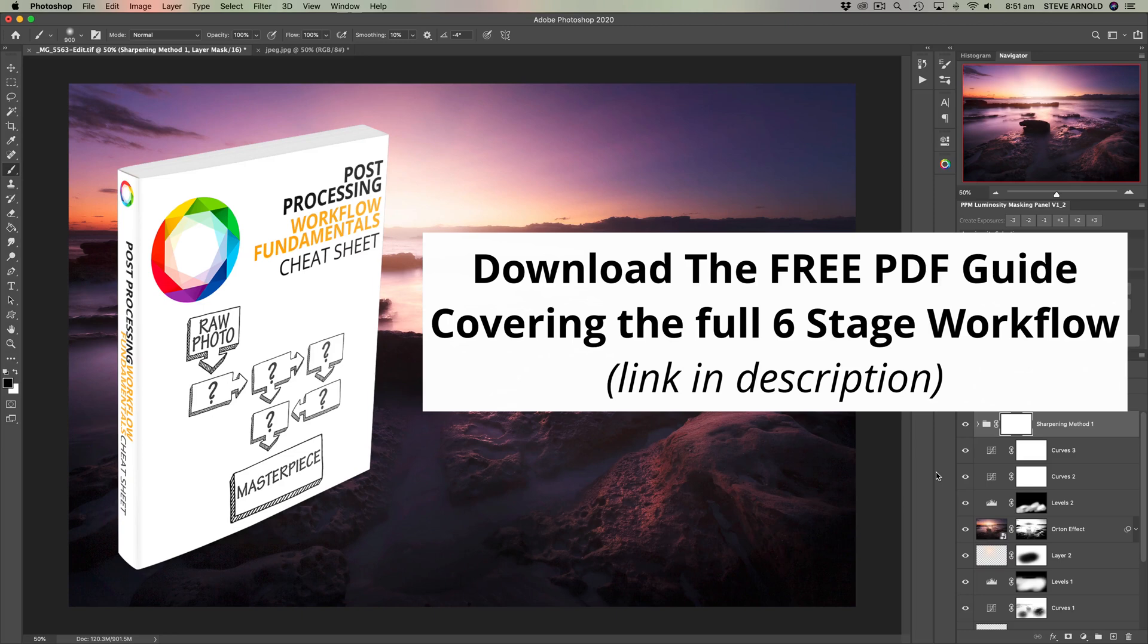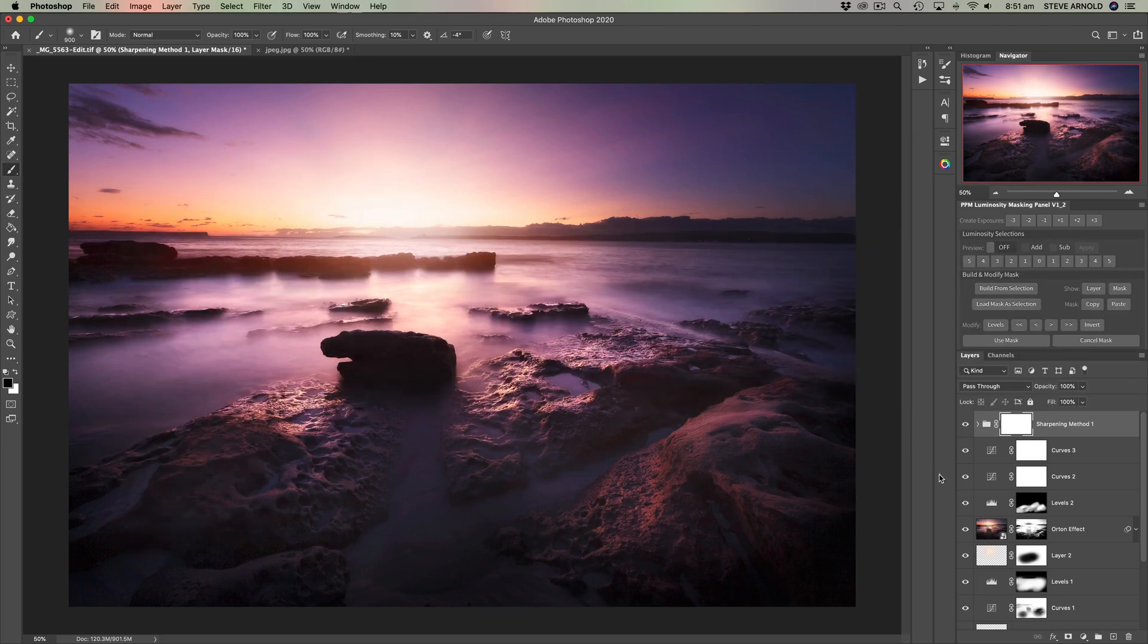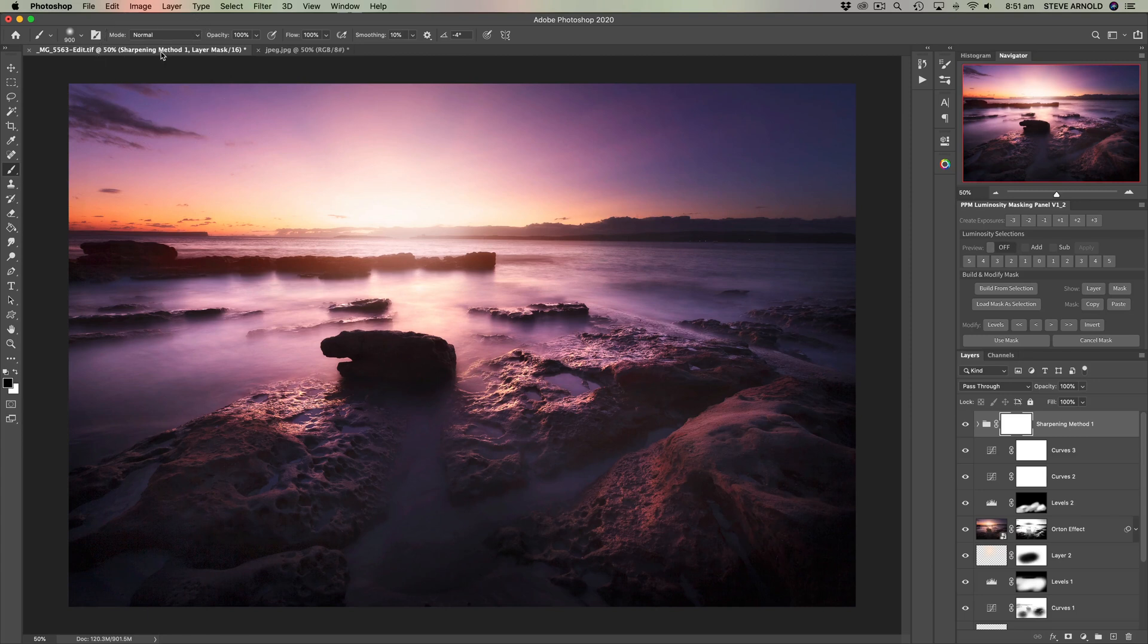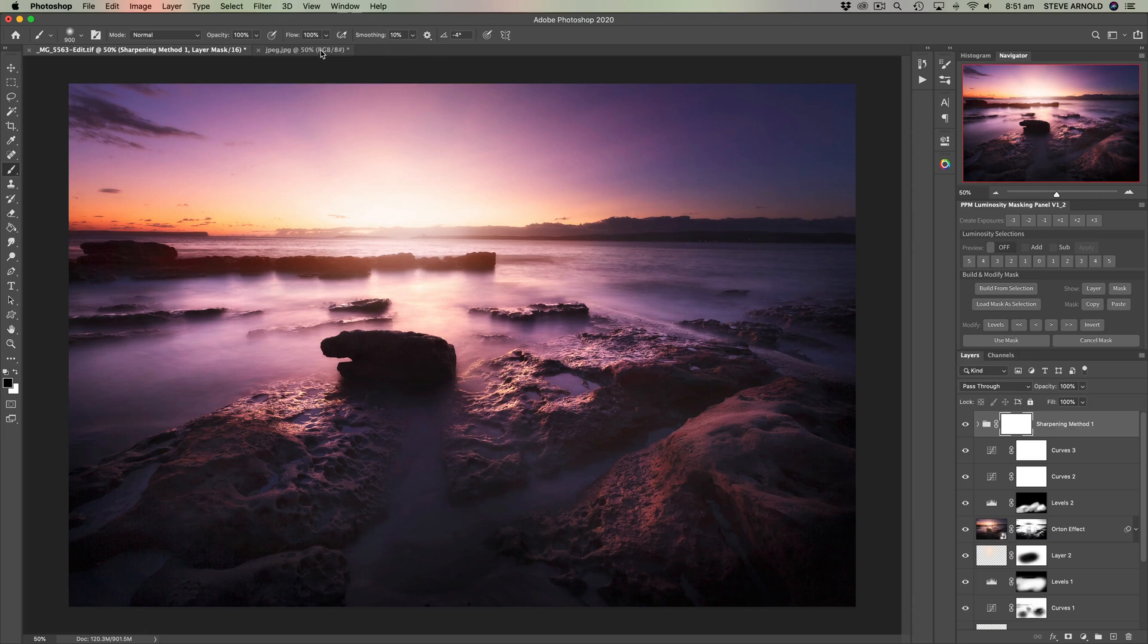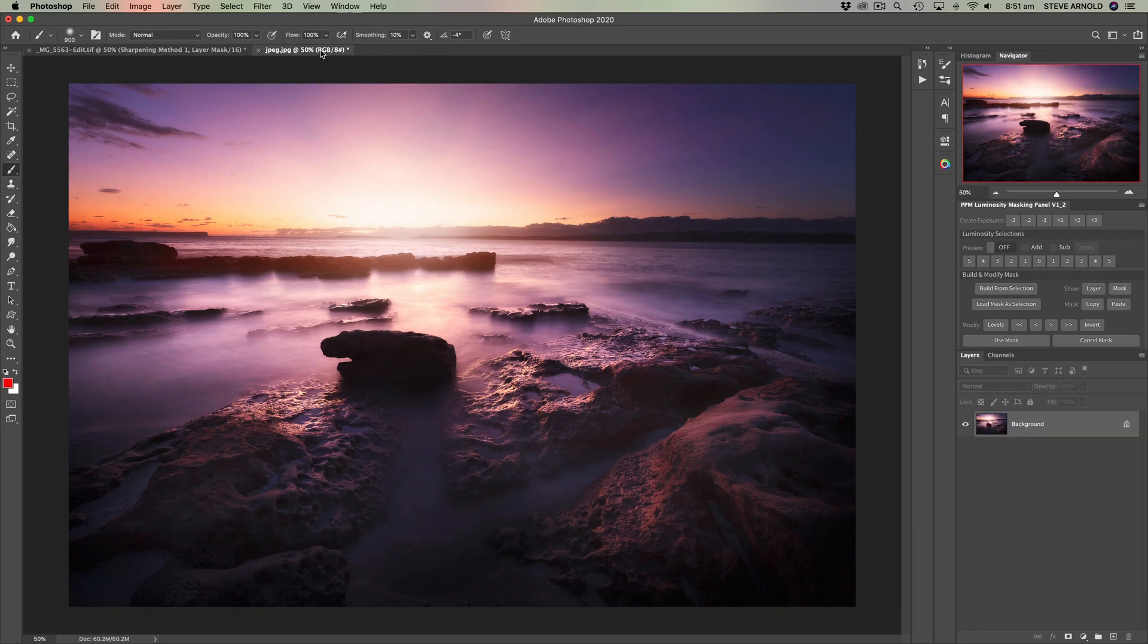But for now, let's get on with the demo. So what I've got on the screen at the moment is an image that I've edited and processed and all the layers are still intact. This is based on the RAW file. It's in full 16-bit still. And then I've saved and reopened a JPEG version of this very same image.